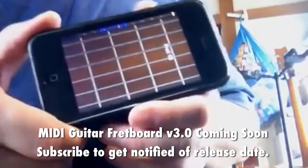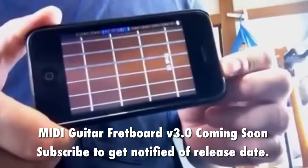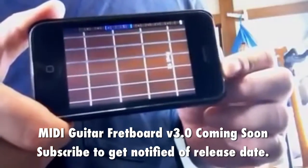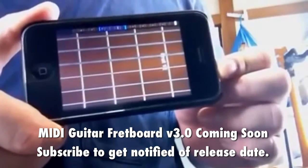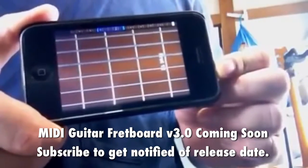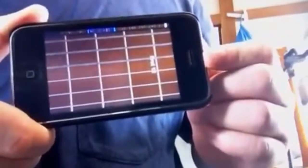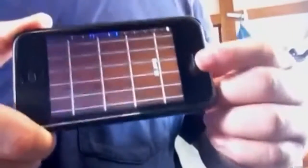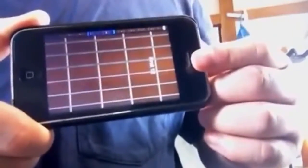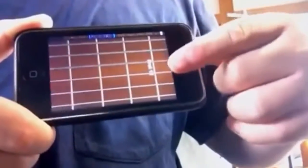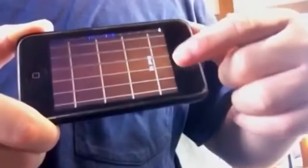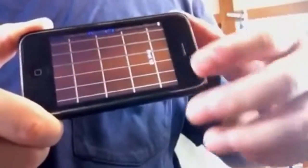Hi, this is TK Viper, and today I'm going to show you how to play the intro to Sweet Child of Mine using this app for the iPhone and iPod Touch called MIDI Fretboard. This is version 1.4.2, the latest one.